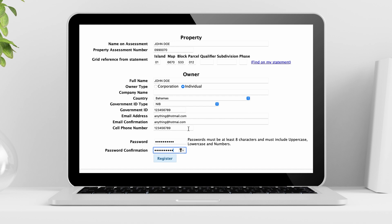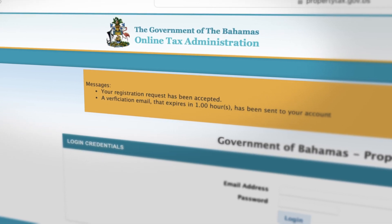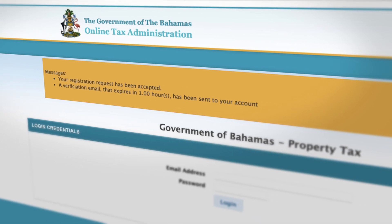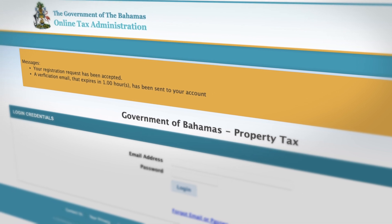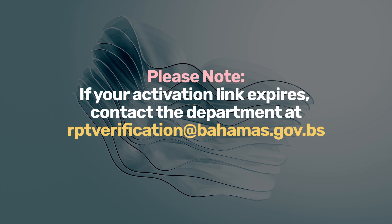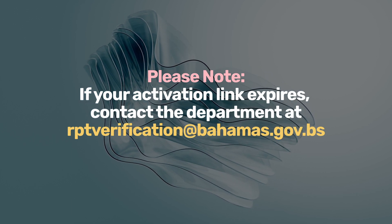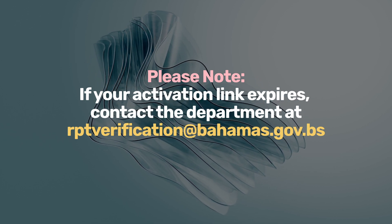Finally, review your information to ensure it is correct, then click Register in order to submit. Once submitted, you will receive a confirmation message stating that your registration request has been accepted and an activation link has been sent to your email that must be activated within one hour. Please note, if your activation link expires, you must contact the department at rptverification@bahamas.gov.bs for assistance.